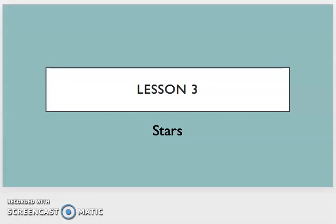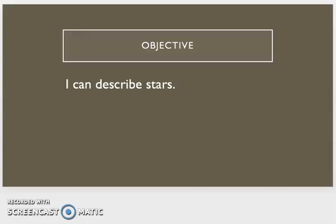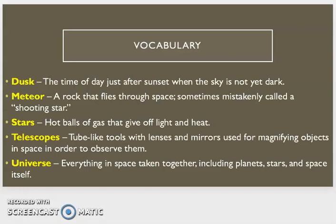This is lesson three in our domain on astronomy called stars. At the end of this lesson, you're going to be able to describe stars. Before we get started with our reading, you will need to be familiar with a few vocabulary words.